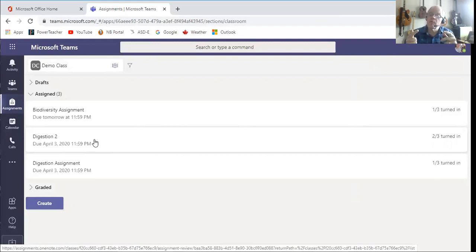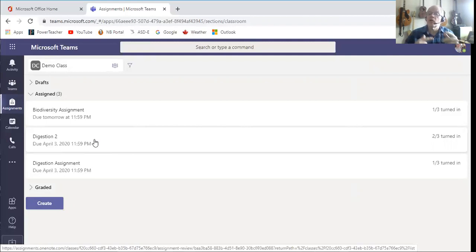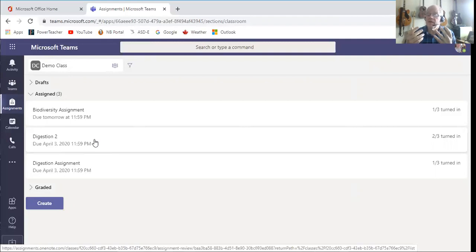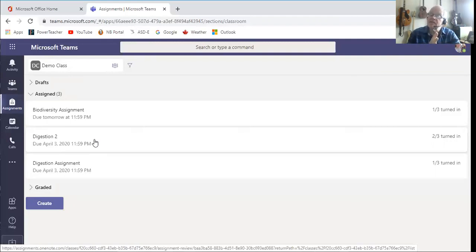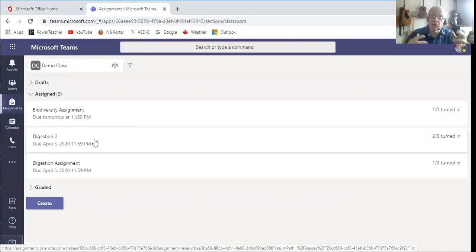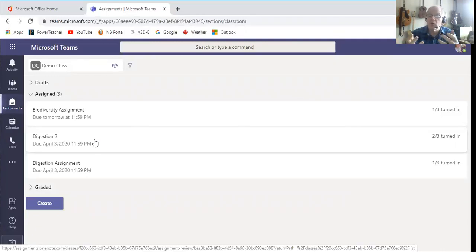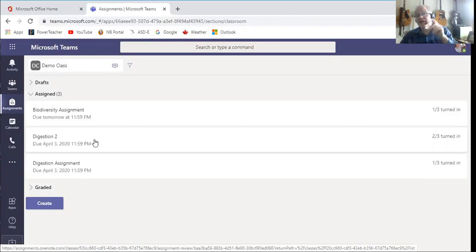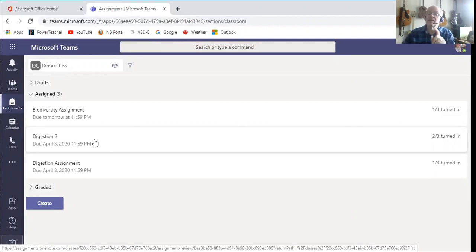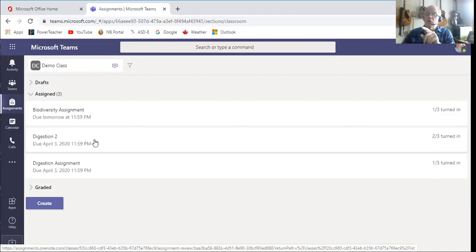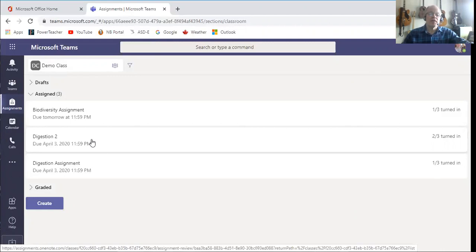Now an assignment, if you remember from yesterday, that's a little longer term. That's where I would expect something like an essay or a lab report or something that might take them some time to go do. They can pop out of Teams, go look around, get the answer, create a Word document or a PowerPoint, and then come back and attach it to the assignment and then hit submit or turn it in.